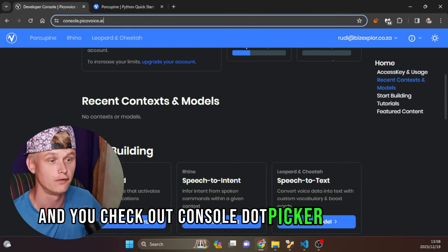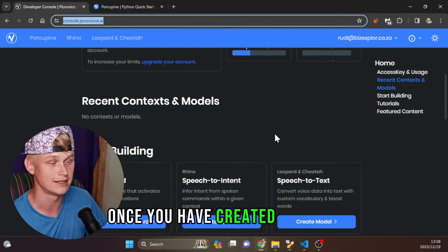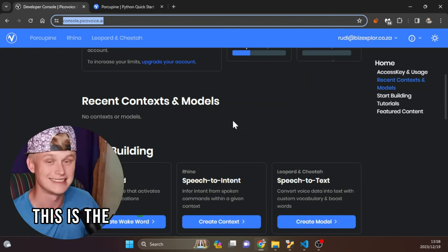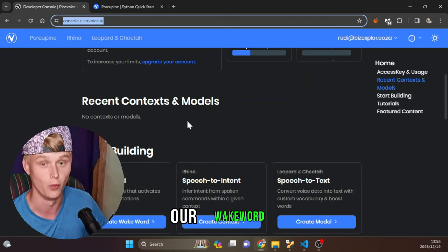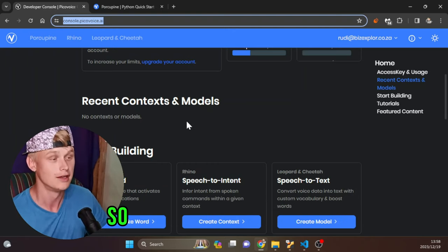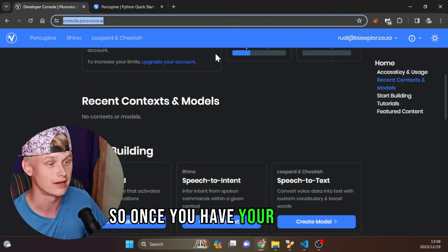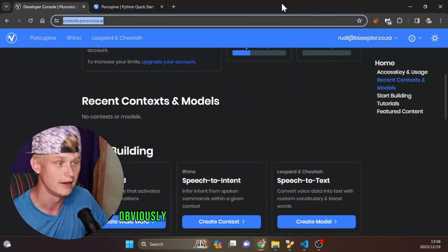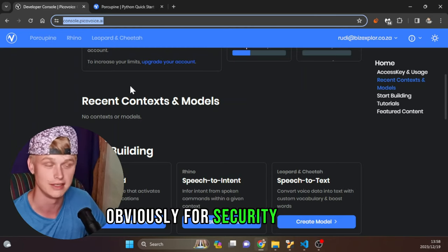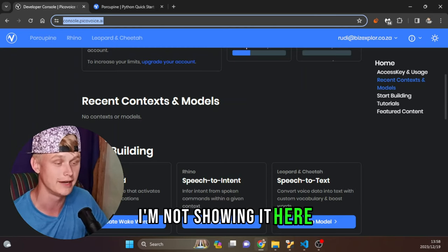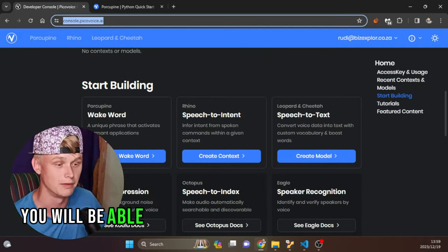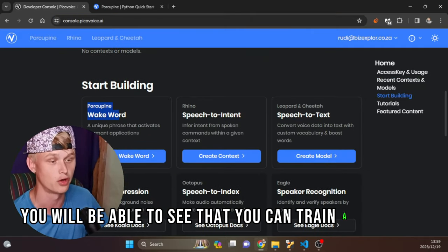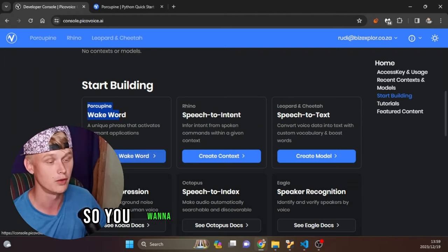Now, what is pvporcupine? If you head over to console.picovoice.ai and create a free account, this is the system we will use to create our wake word. Once you have your account, you'll see an API key at the top which you need to copy. For security reasons I'm not showing mine here.